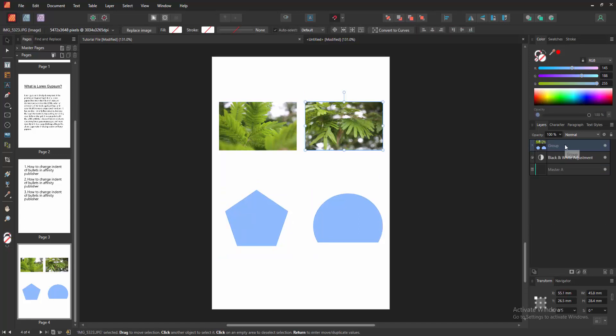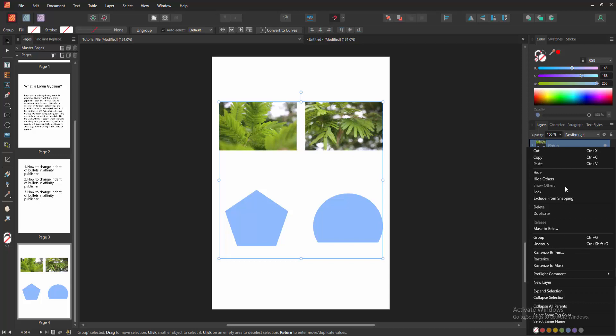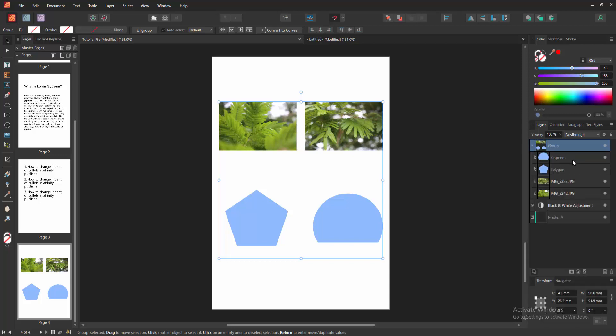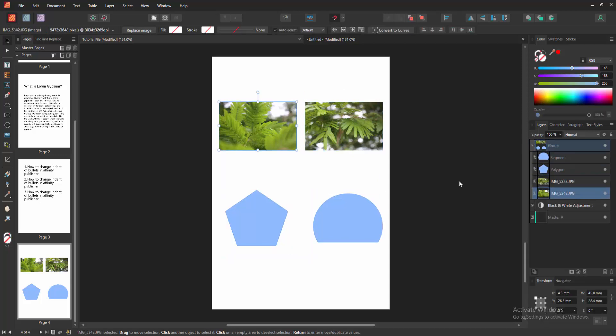Otherwise, you can apply another process. Click right button on your mouse and select expand selection. And we can see here expand the layer very easily. I hope you enjoyed the video.